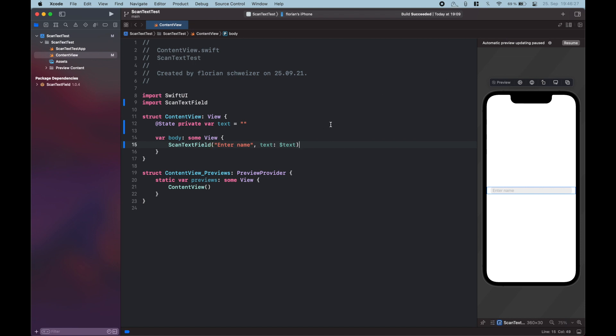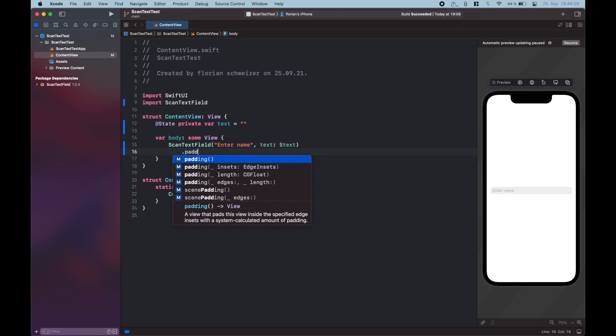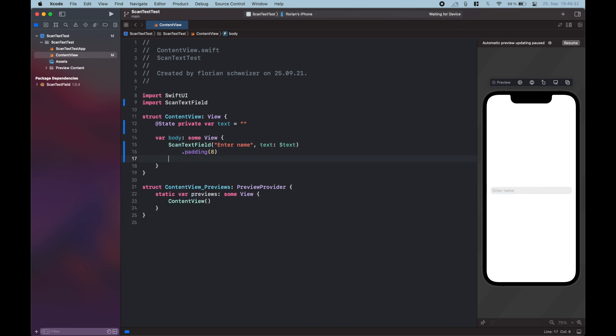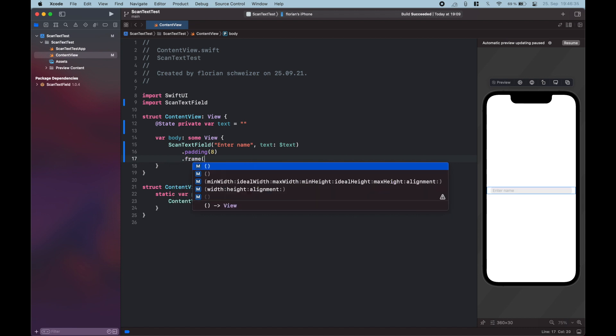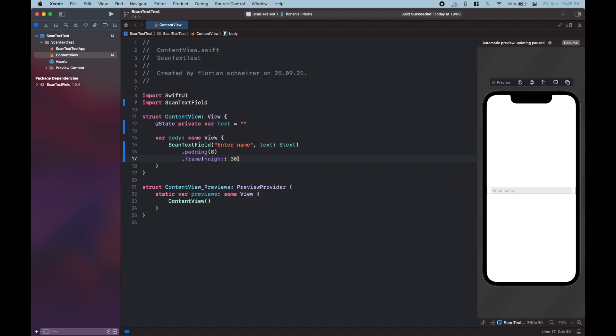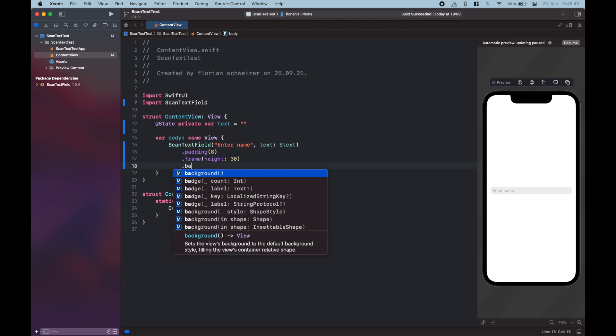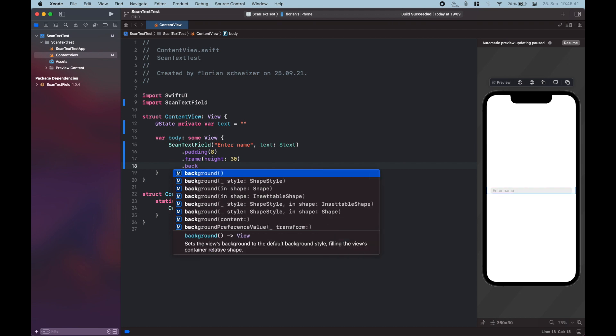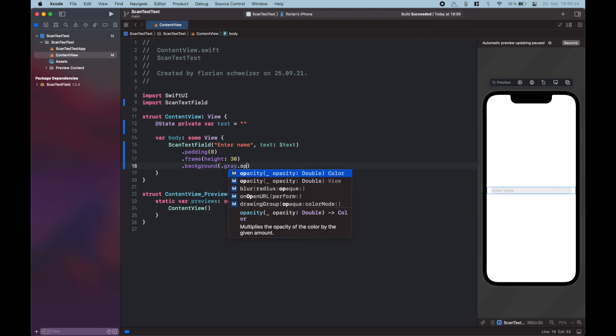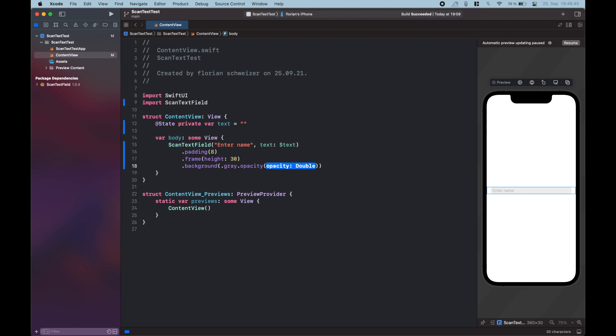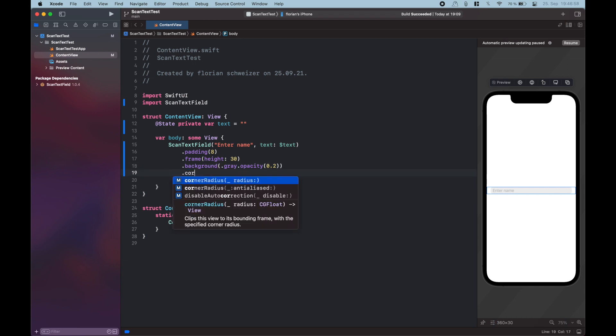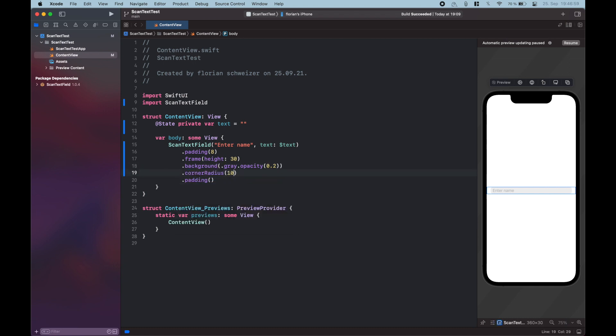Okay, then let's style this just a little bit. So let's add a tiny bit of padding, let's say like 8. Then let's constrain the height of this to, let's say, 30. Let's give it a background of gray, but with a little bit of a lower opacity, basically to brighten up the color. Then let's give it a little bit more padding outside of the text. And before that, let's say corner radius of 10.